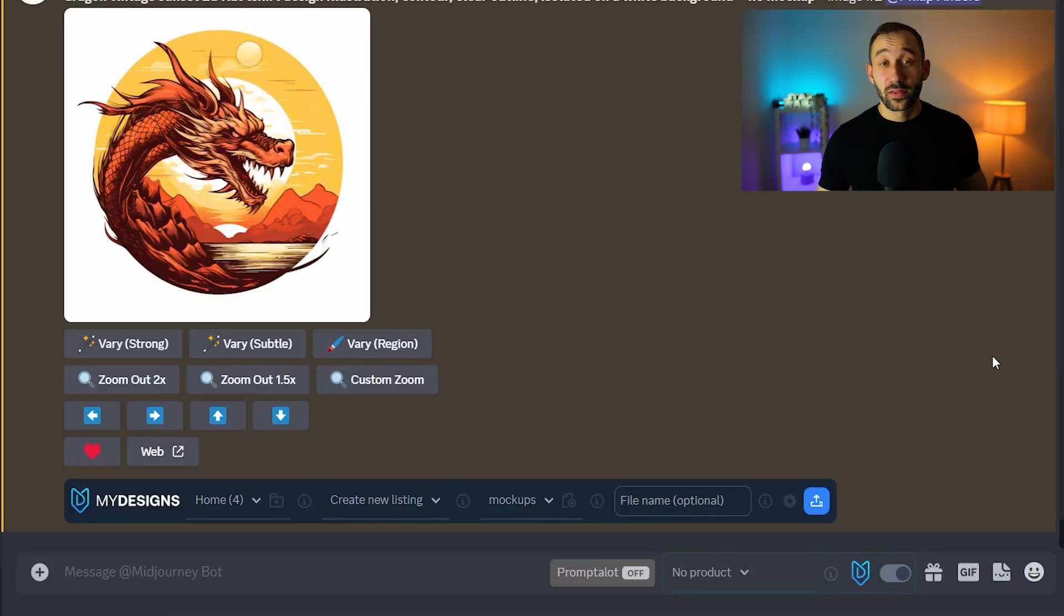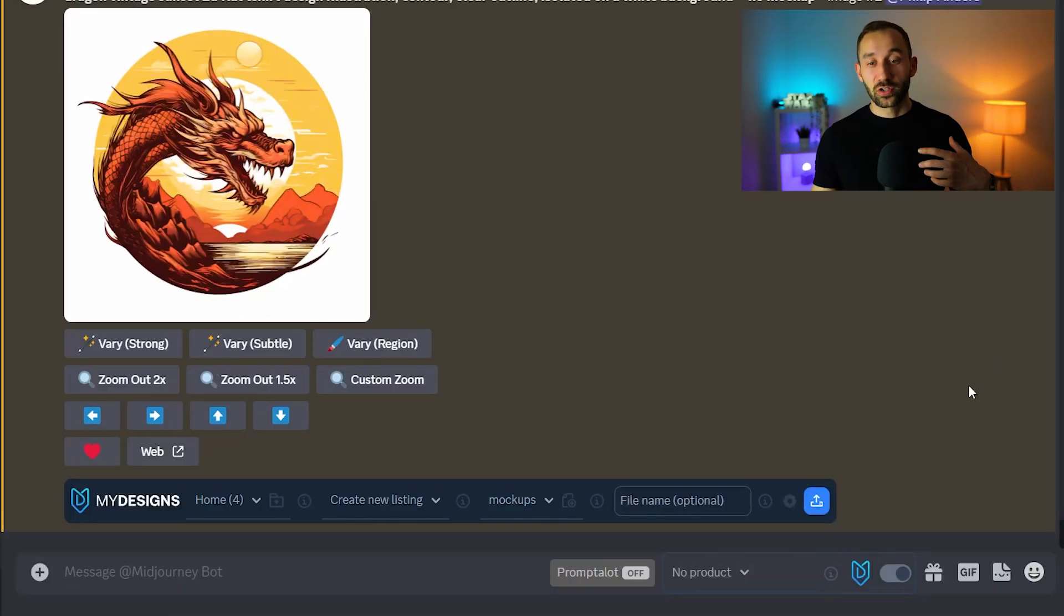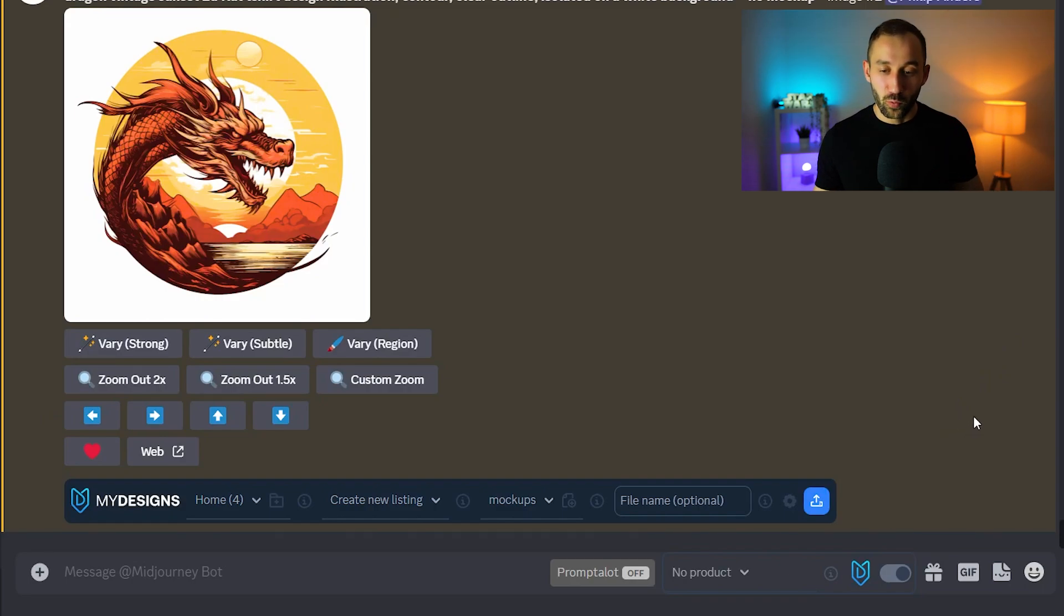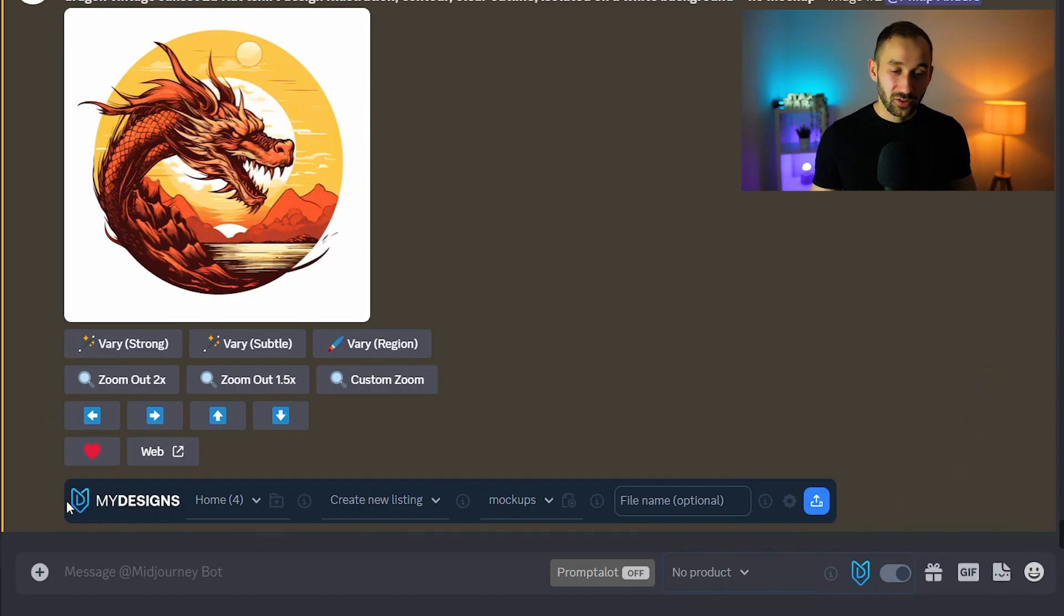So let me show you how this chrome extension actually works and how you can utilize it to save time in your workflow. Now first of all you've got two sort of parts of it.